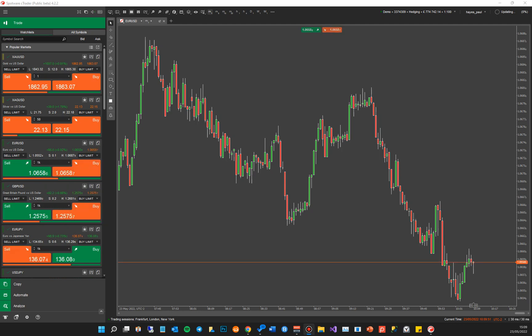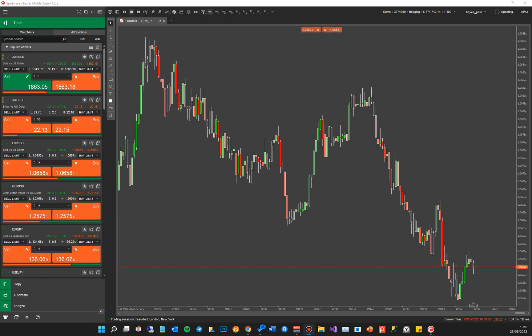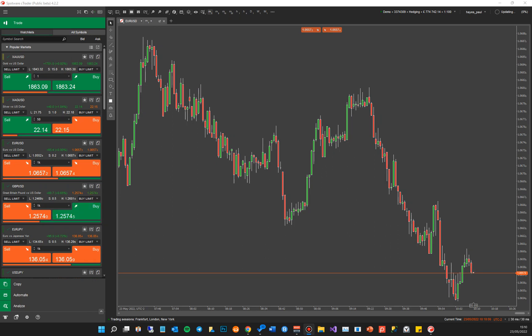Hi there, welcome to another cTrader hot tip. What I'm going to show you today is how to quickly and easily find symbols, indicators, cBots, just by tapping on your keyboard and typing into a search box.